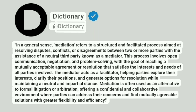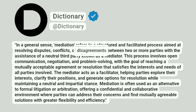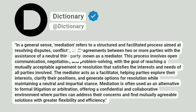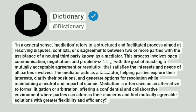Dictionary. In a general sense, mediation refers to a structured and facilitated process aimed at resolving disputes, conflicts, or disagreements between two or more parties with the assistance of a neutral third party known as a mediator. This process involves open communication, negotiation, and problem-solving, with the goal of reaching a mutually acceptable agreement or resolution that satisfies the interests and needs of all parties involved.